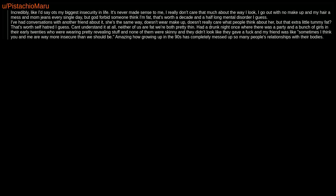Had a drunk night once where there was a party and a bunch of girls in their early 20s who were wearing pretty revealing stuff and none of them were skinny and they didn't look like they gave a fuck and my friend was like, sometimes I think you and me are way more insecure than we should be. Amazing how growing up in the 90s has completely messed up so many people's relationships with their bodies.